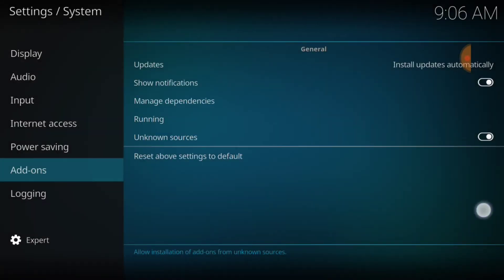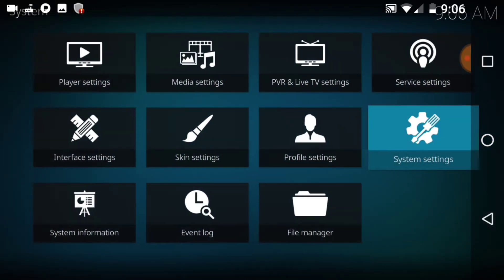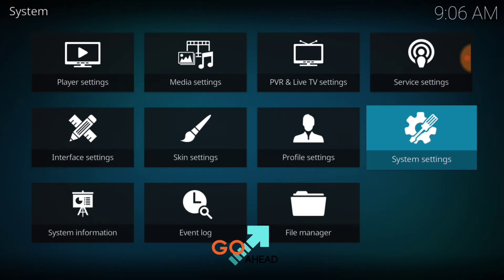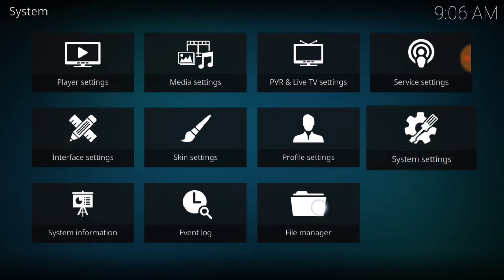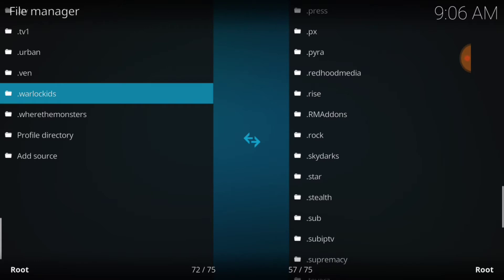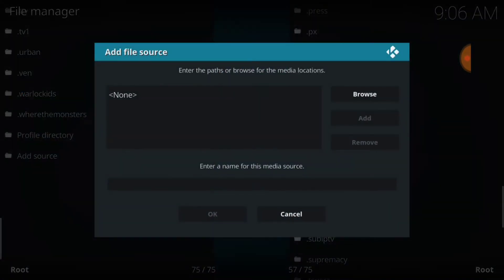Alright, go ahead and go back one page, and here you want to select File Manager. After you select File Manager, you want to select Add Source. Now you want to select None.